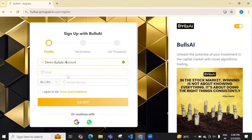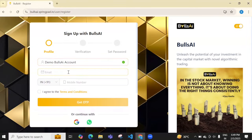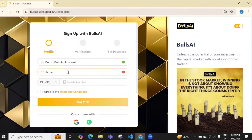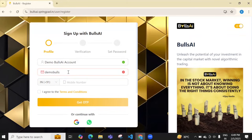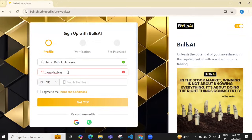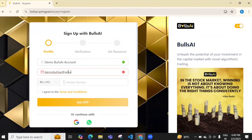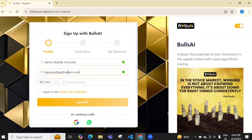Now I'll put the email ID. My email is demobullsai@gmail.com.